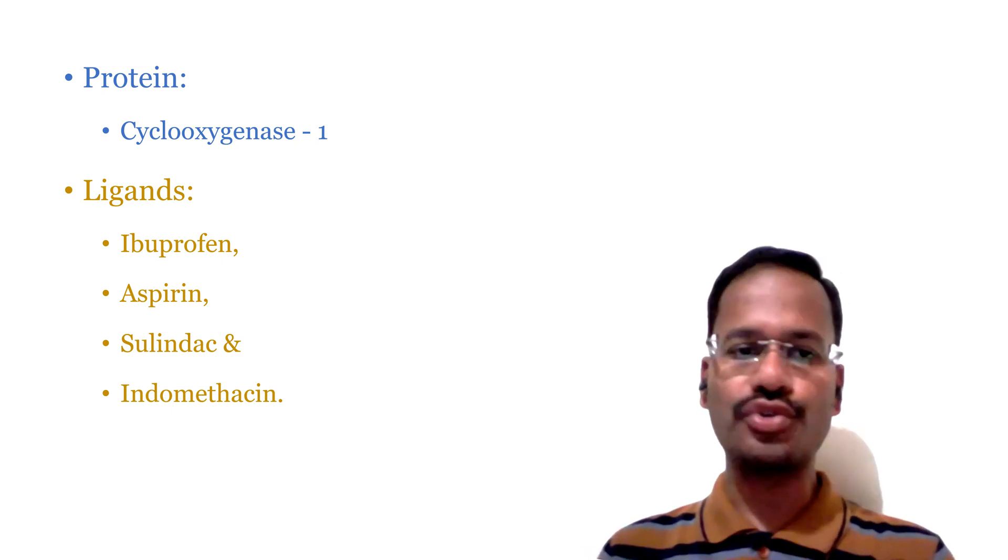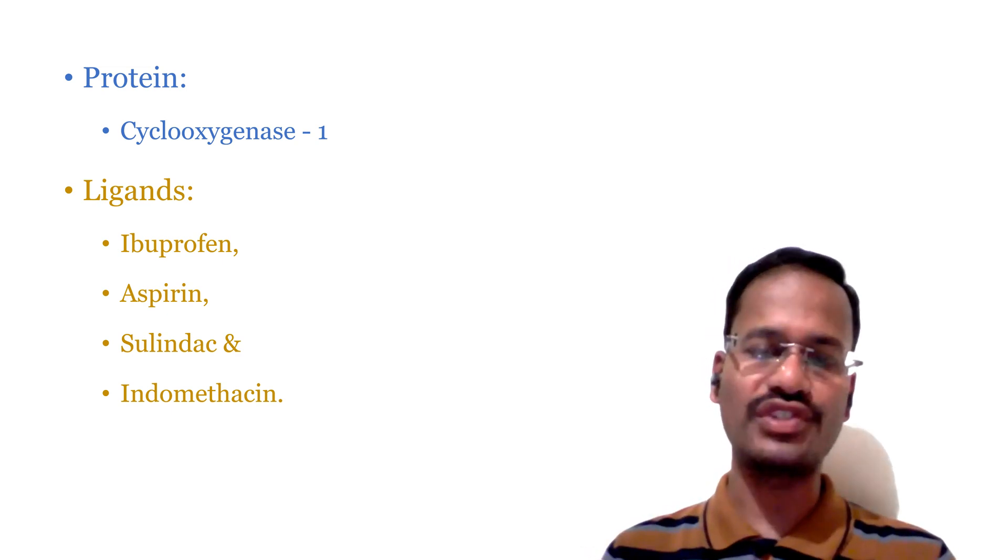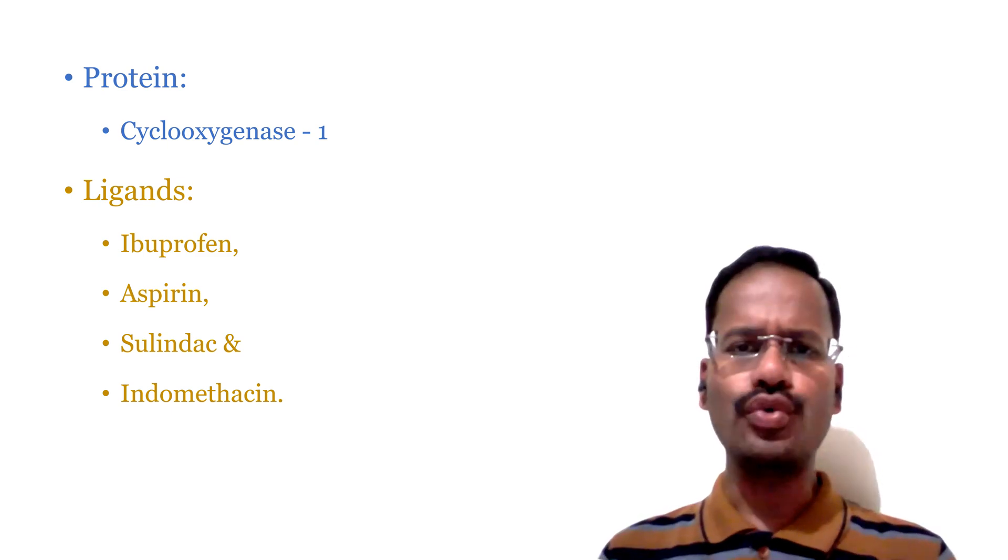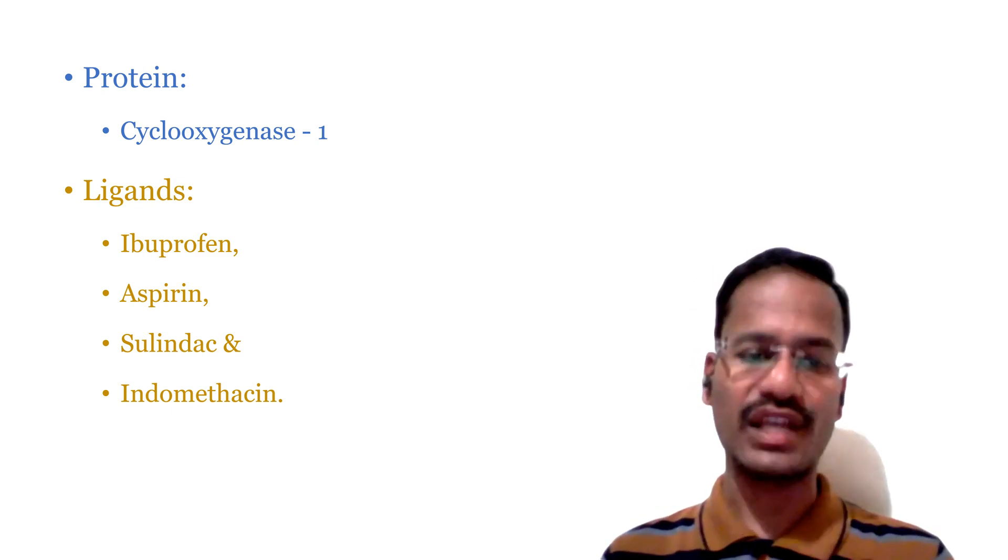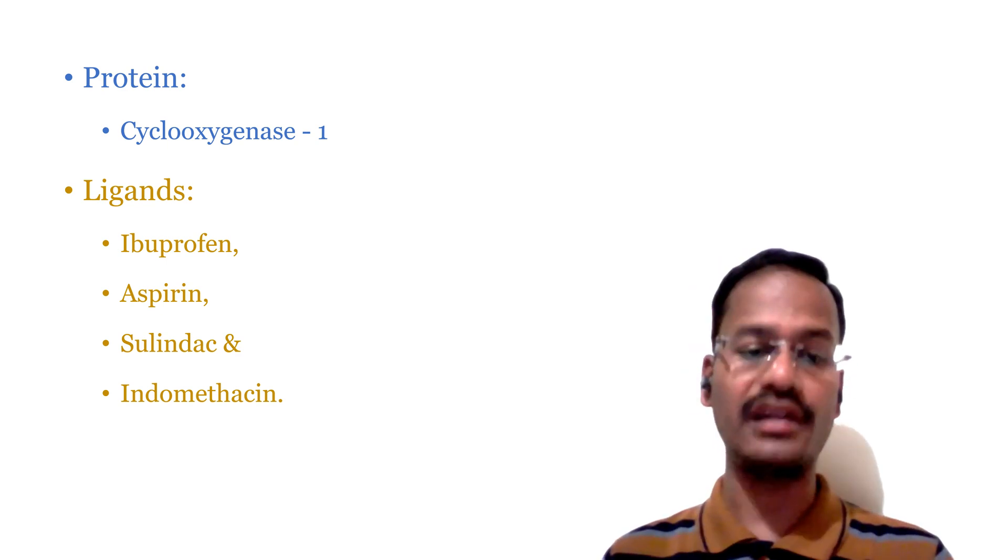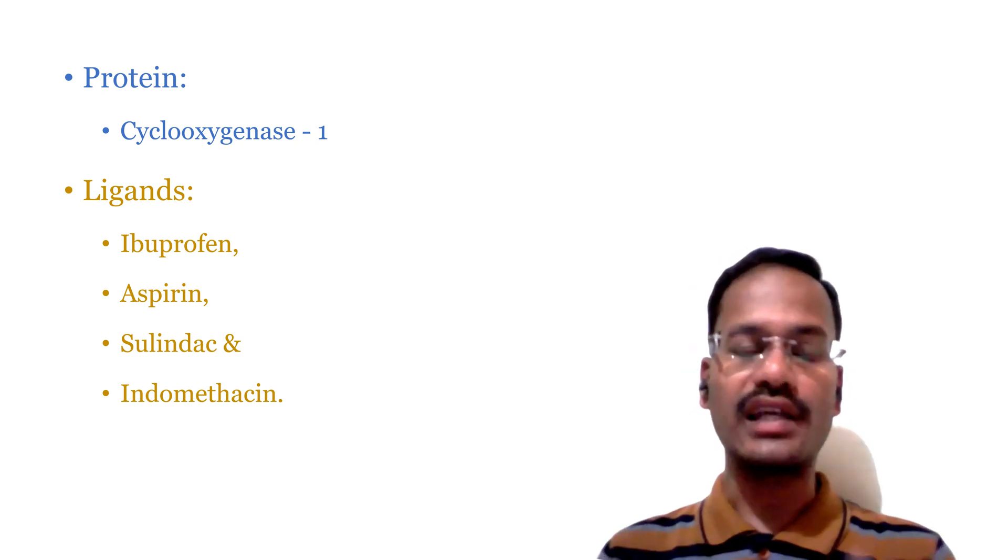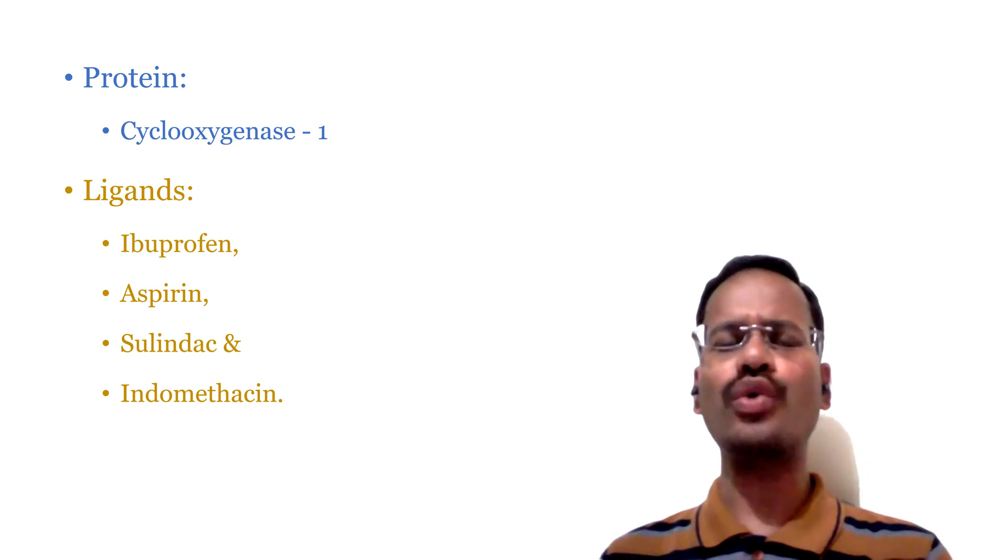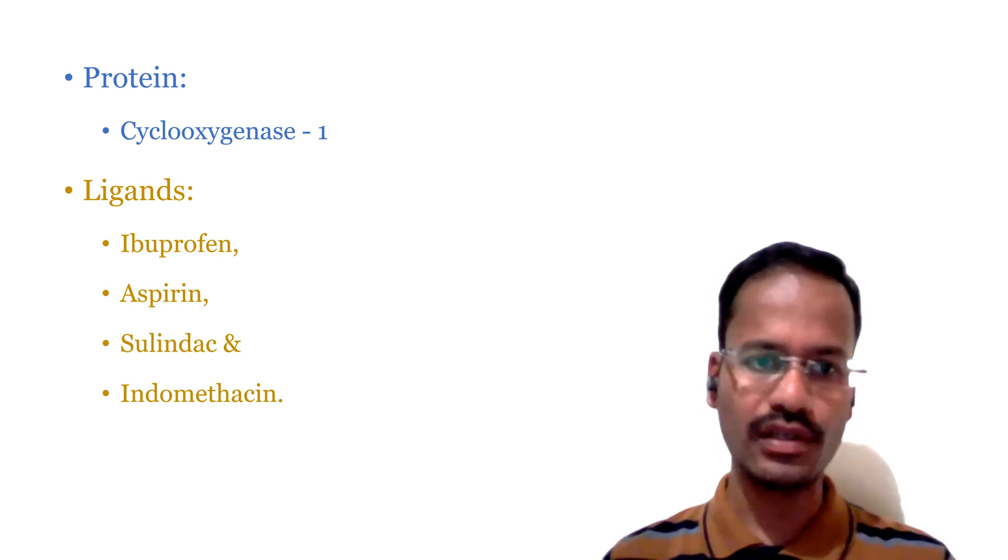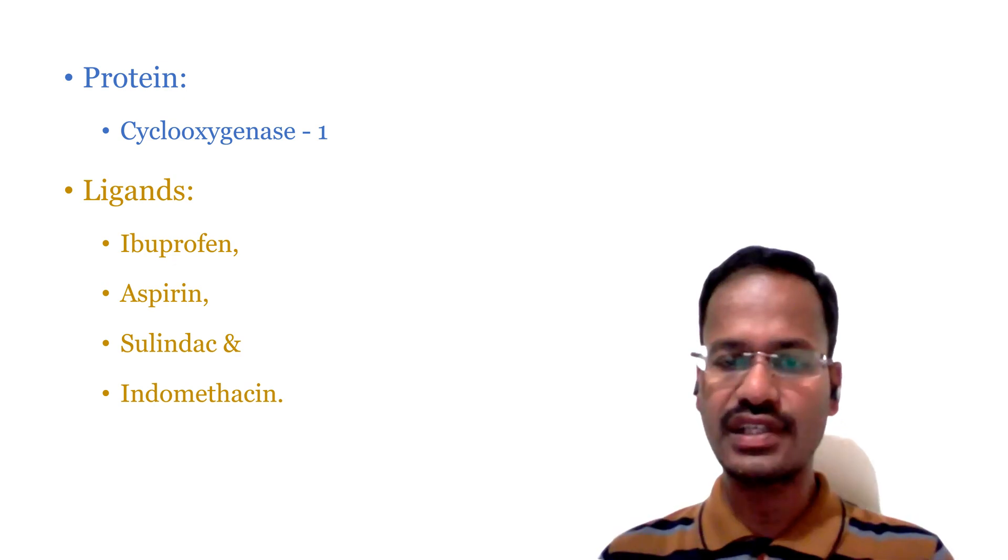For this particular tutorial I have selected cyclooxygenase 1 as a protein and few well-known ligands like ibuprofen, aspirin, sulindac and indomethacin as the ligands. Now let us see how we are going to download this particular protein and ligands.